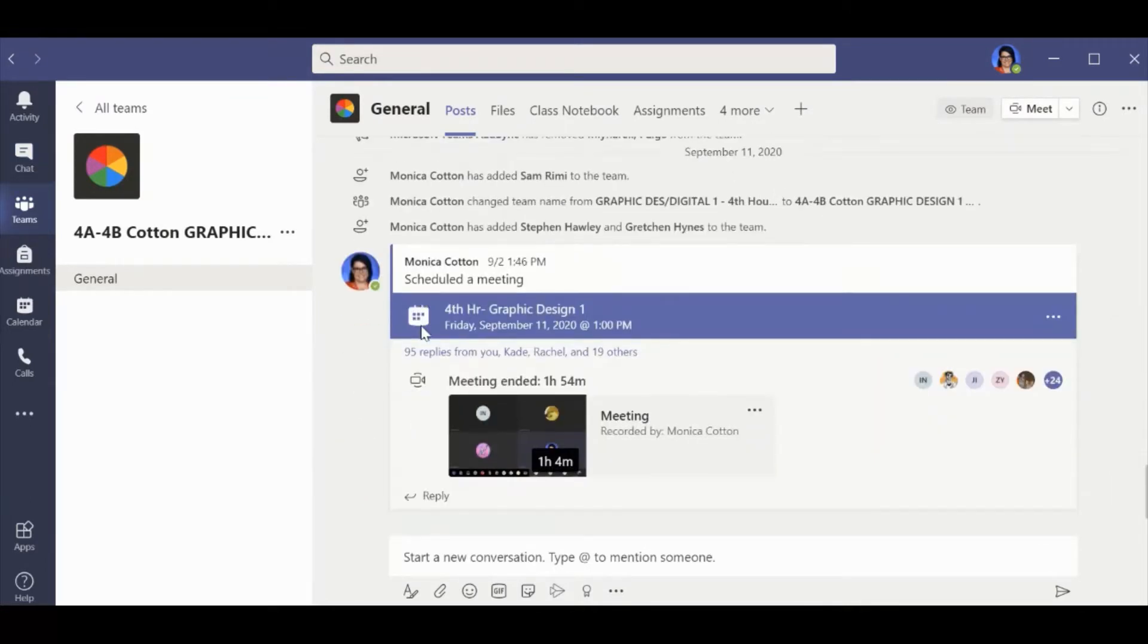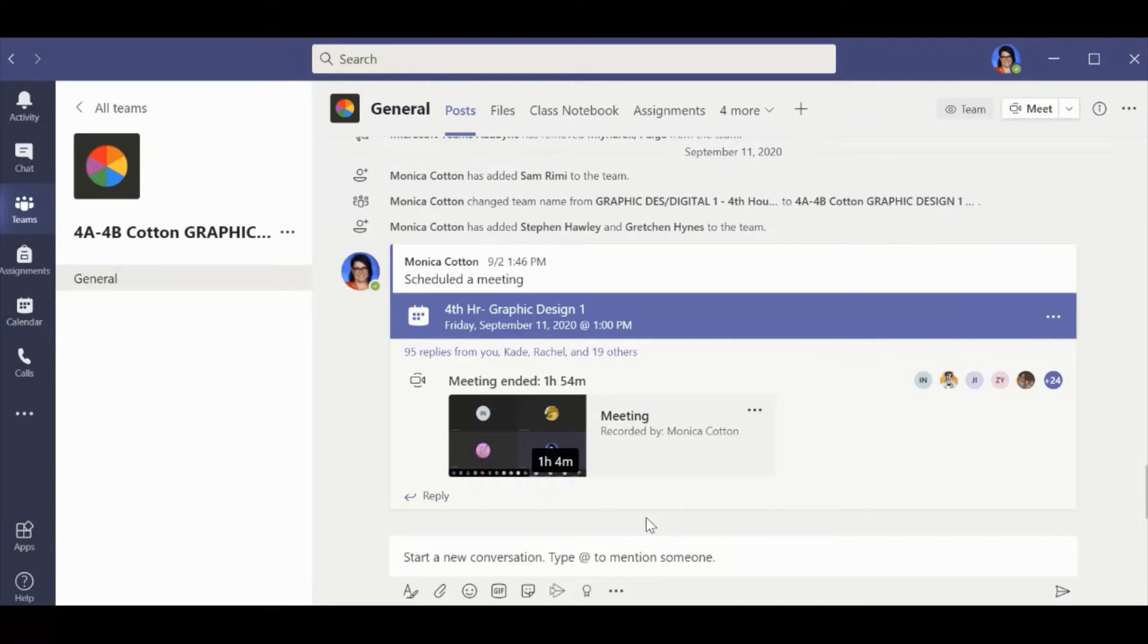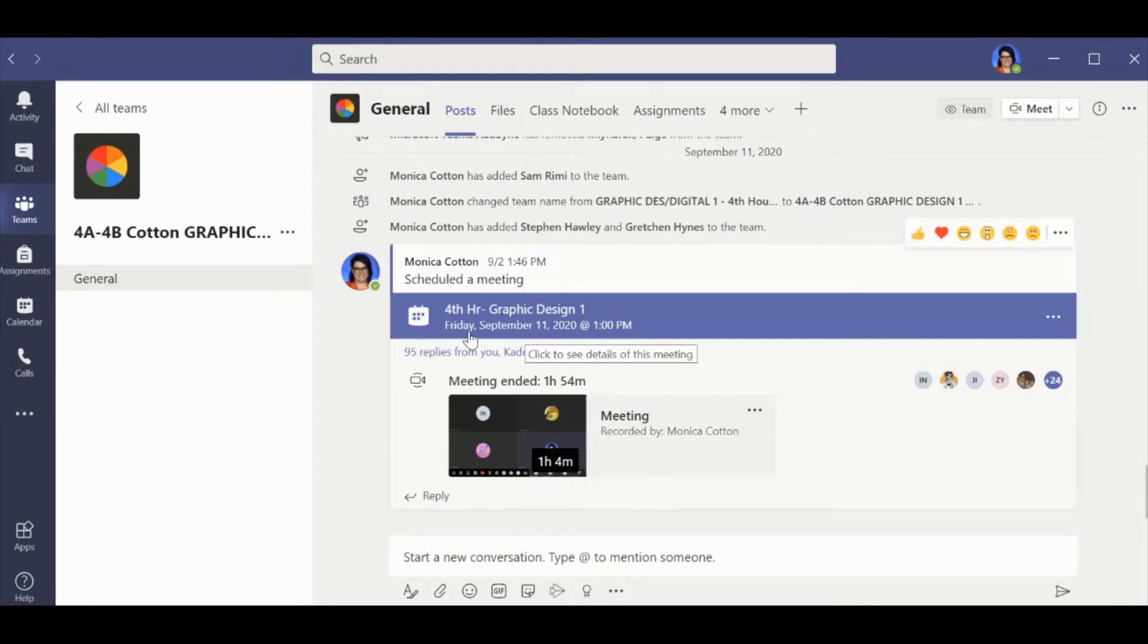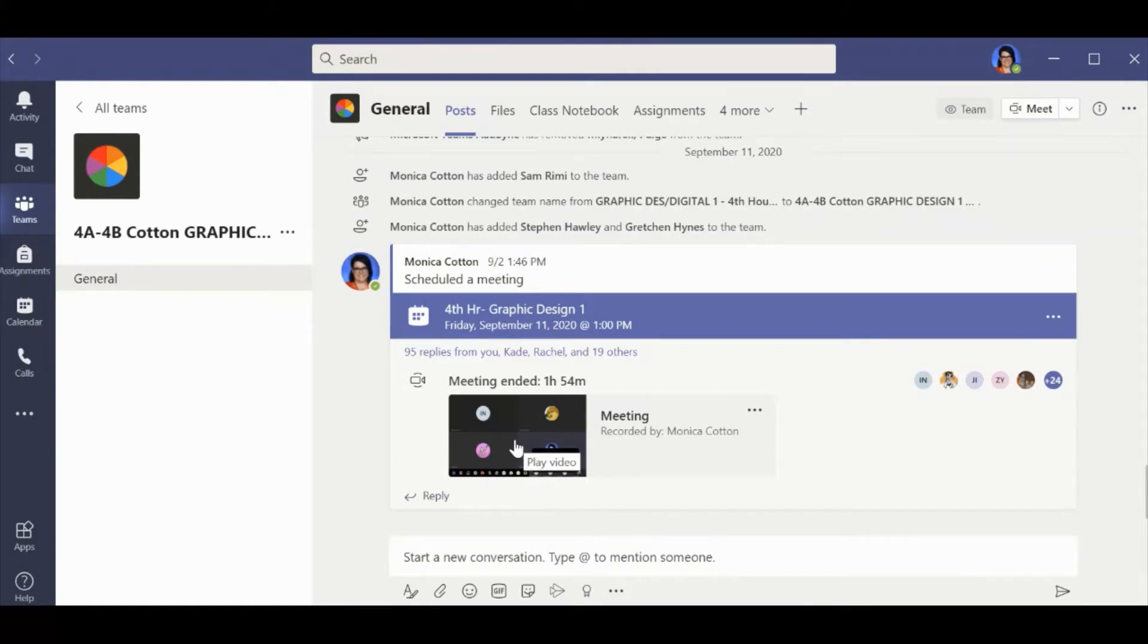This channel is best used just to find our class meetings if they've missed one or need to re-watch it. As you can see here, our class meeting from September 11th on Friday is here and posted in its entirety and it's been recorded. So if they've missed anything or need to watch anything, they can click on it and re-watch it.